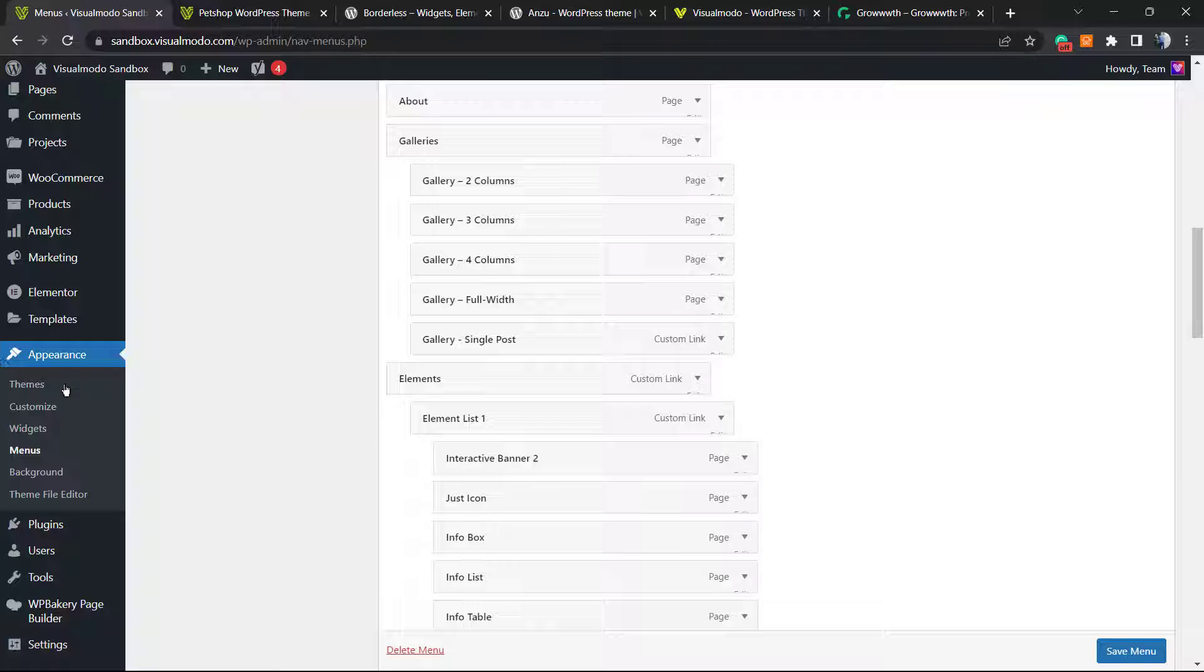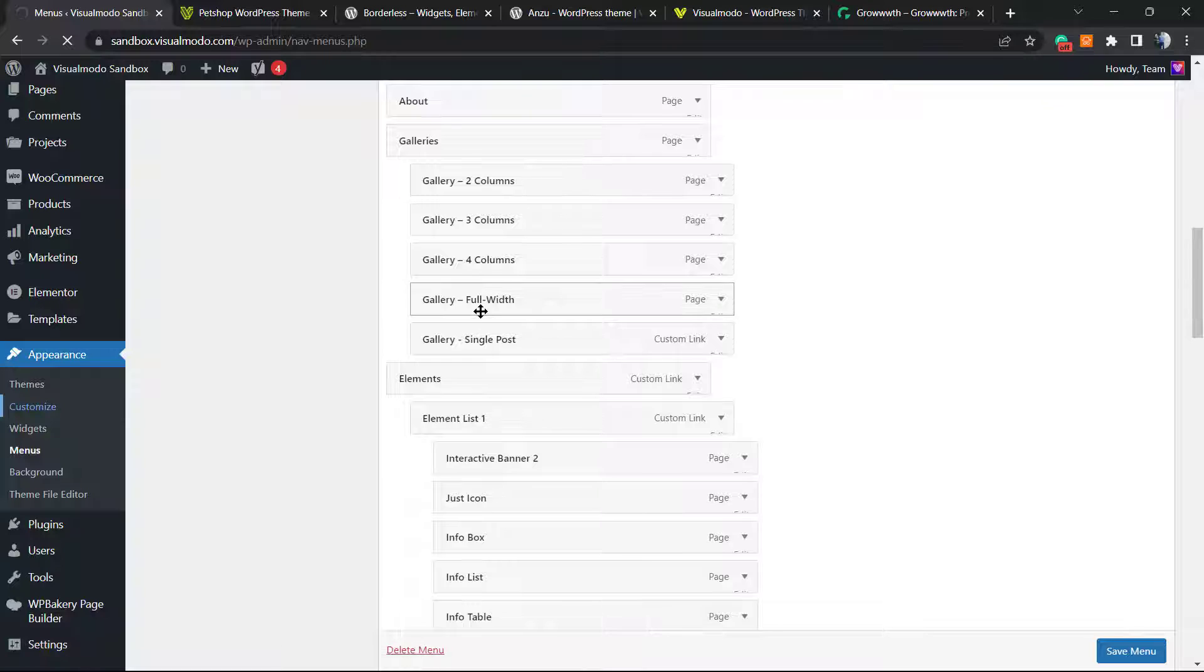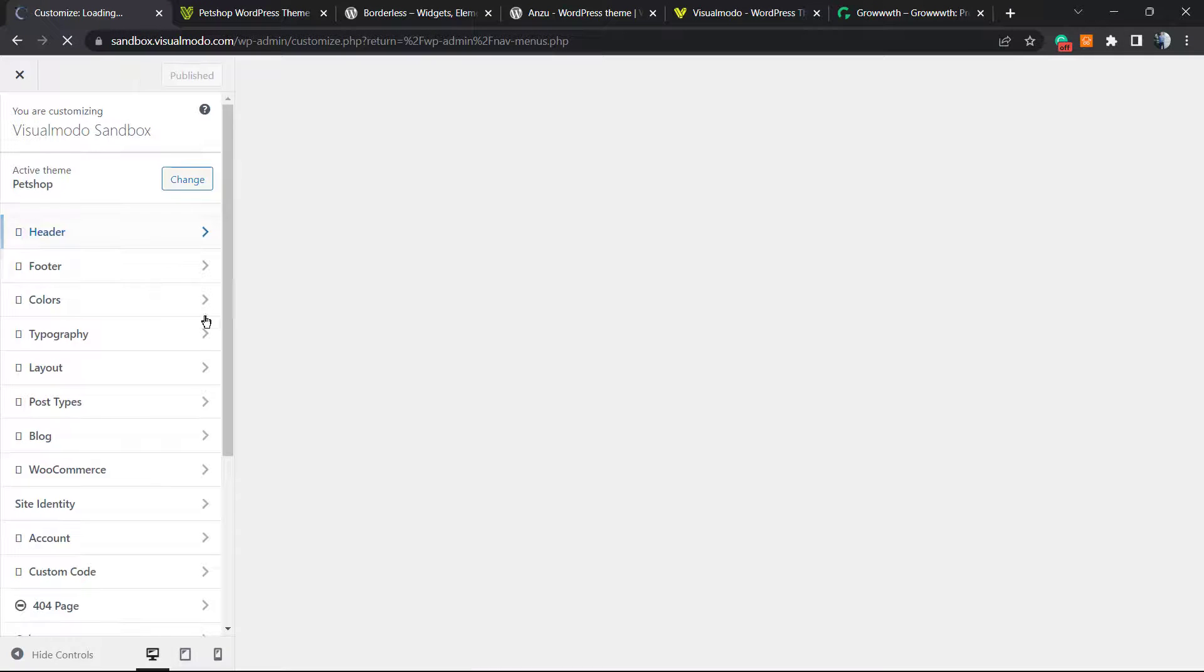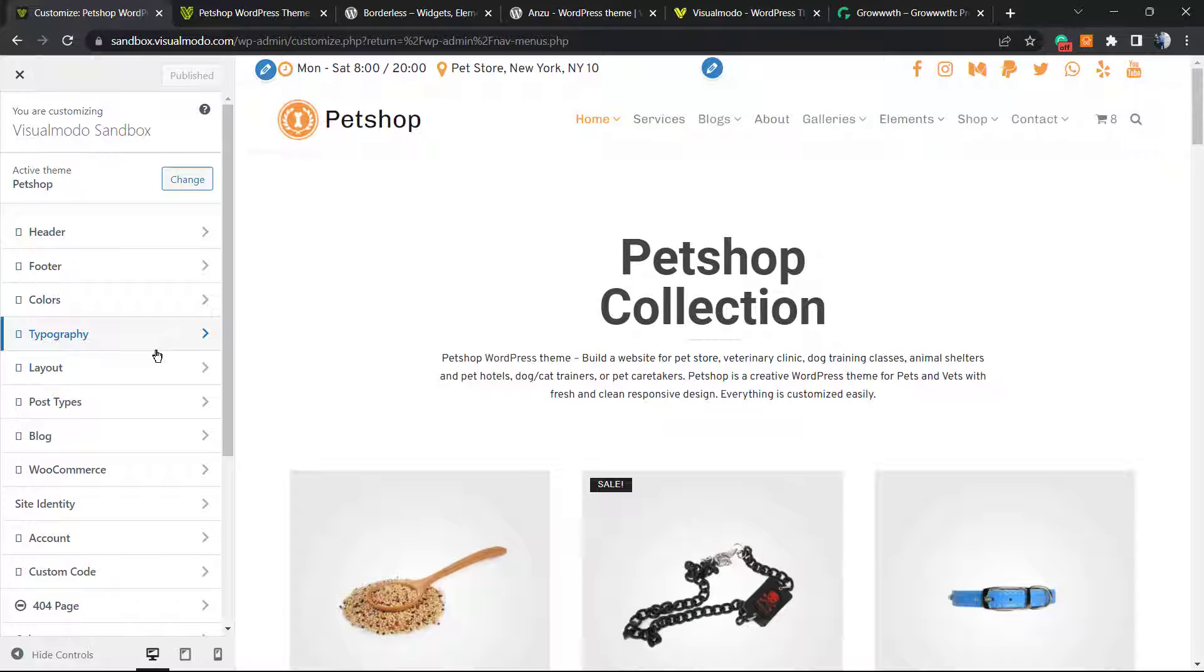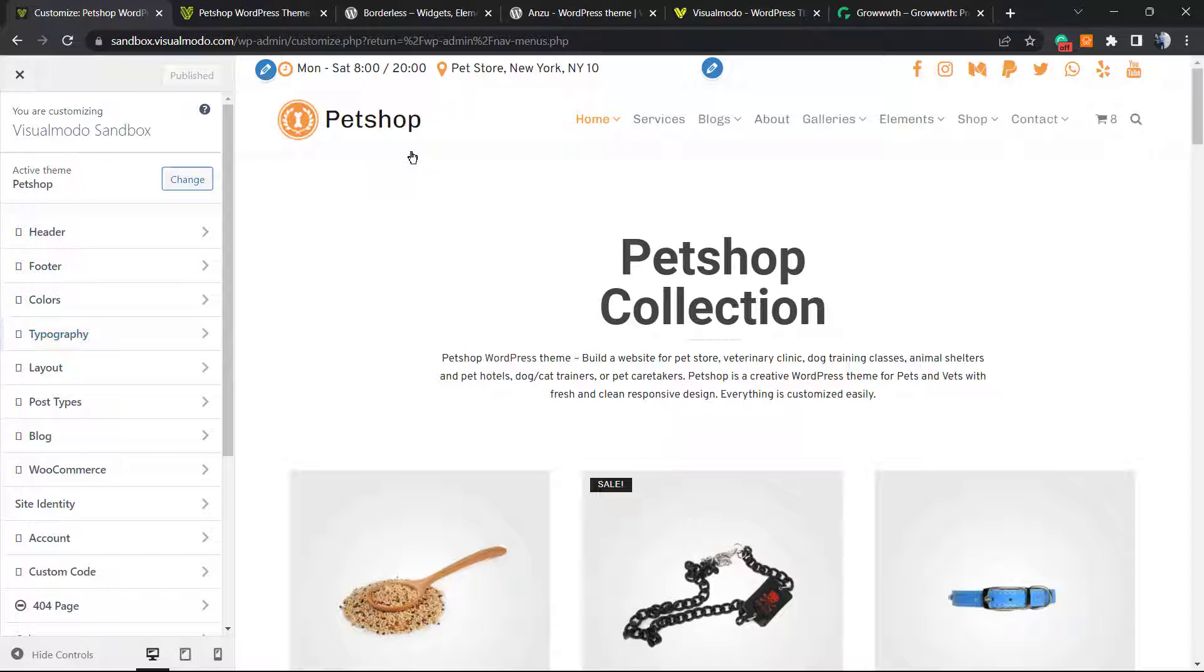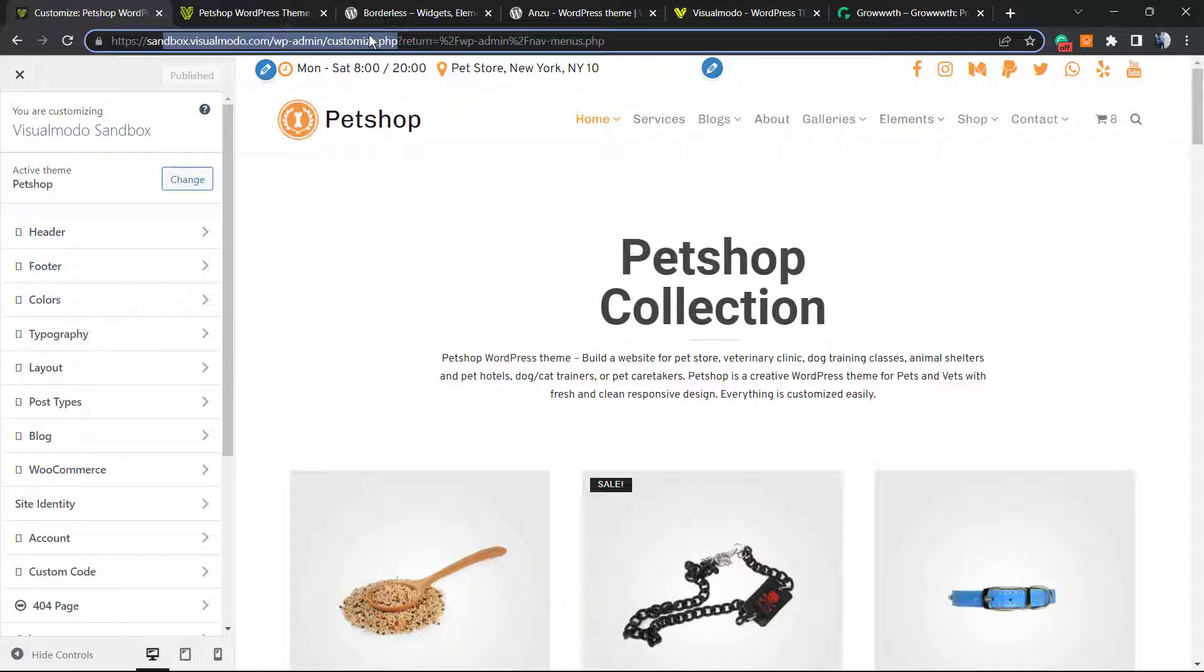Once you're in Appearance, you can see a new section called Customize—click on it. The settings that will appear may change according to the theme you're using. If you don't see the Customizer on your WordPress dashboard, no need to worry. Just type your domain URL slash wp-admin slash customize dot PHP.